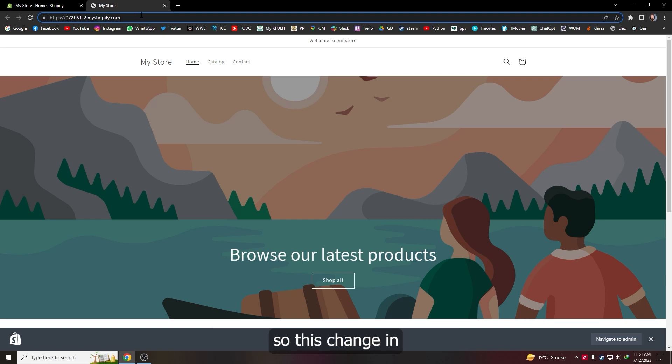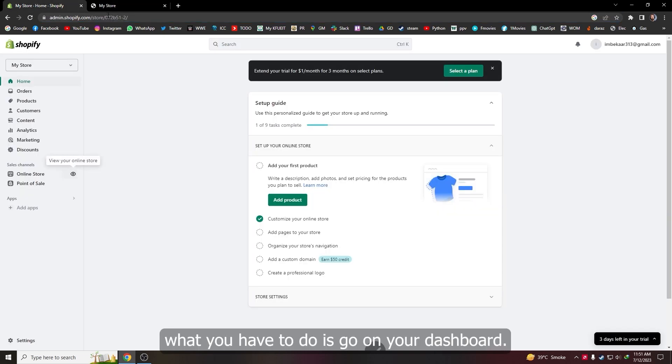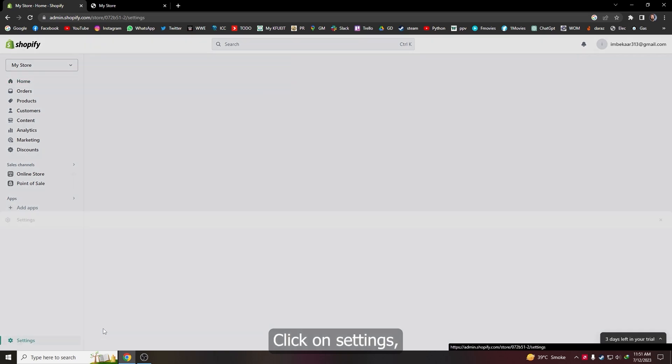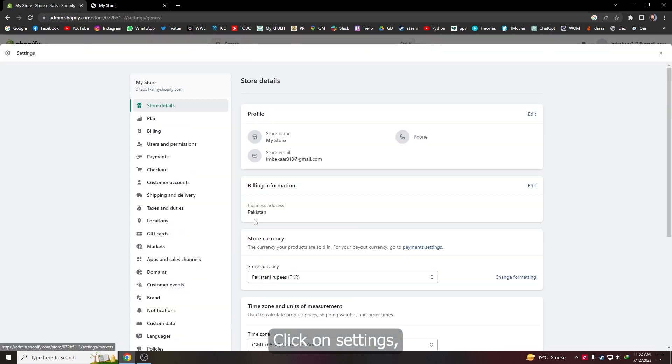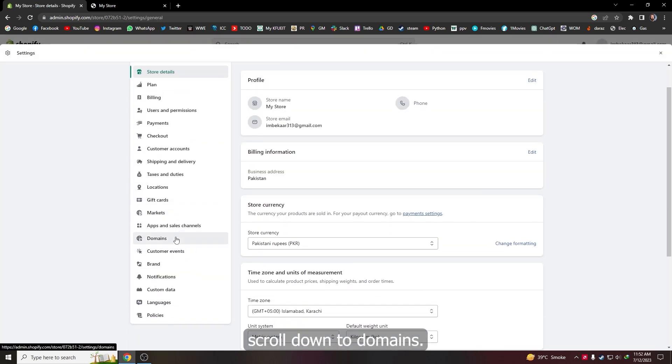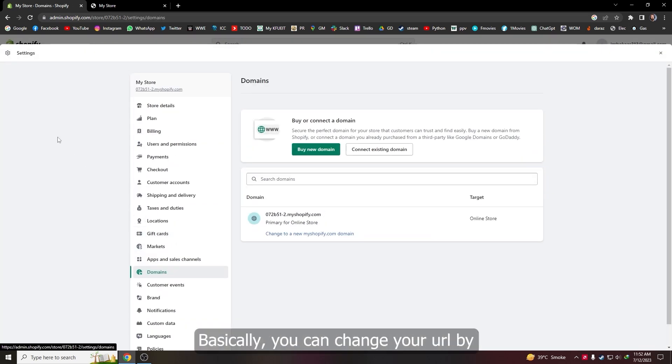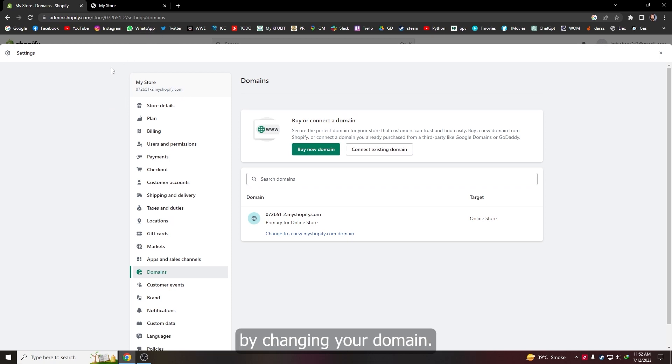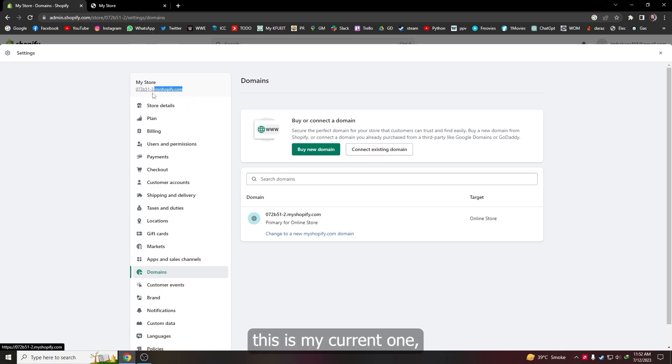So let's change it. What you have to do is go to your dashboard, click on settings, scroll down to domains. Basically you can change your URL by changing your domain. As you can see, this is my current one.